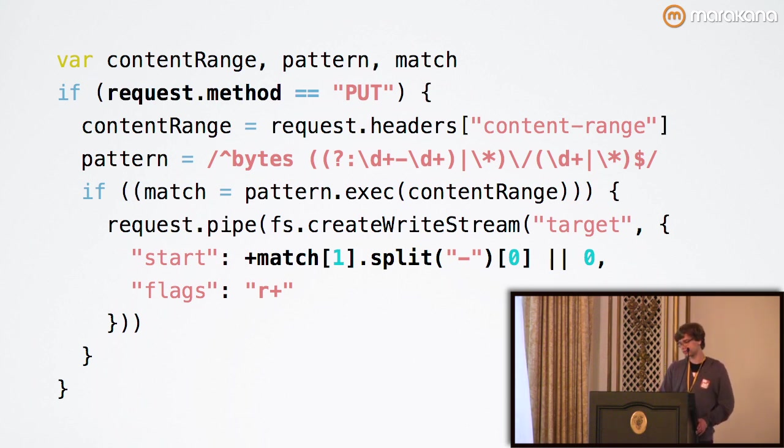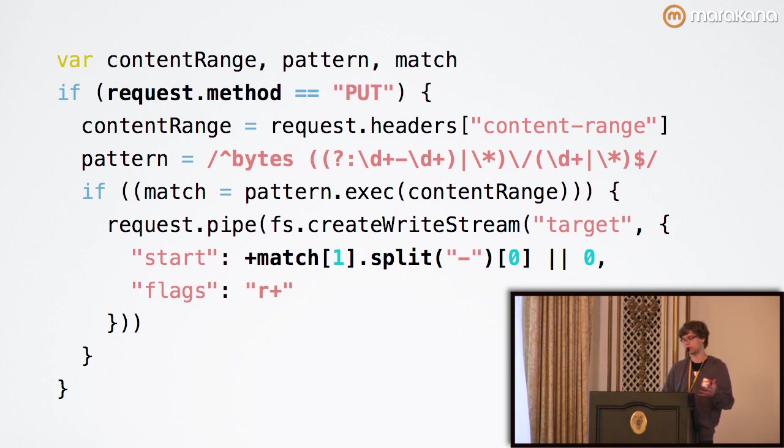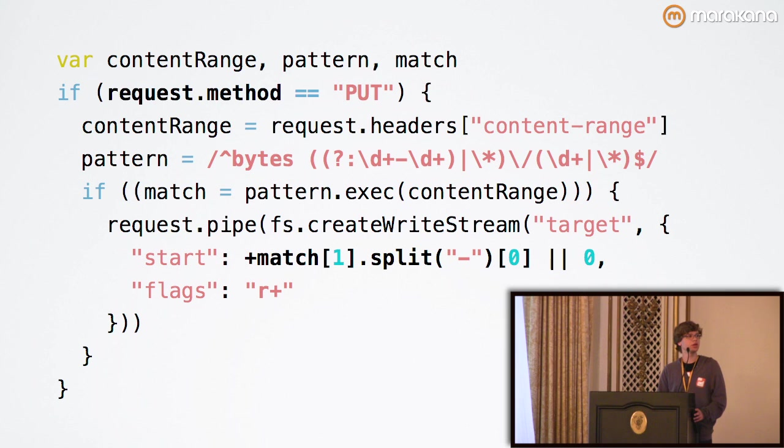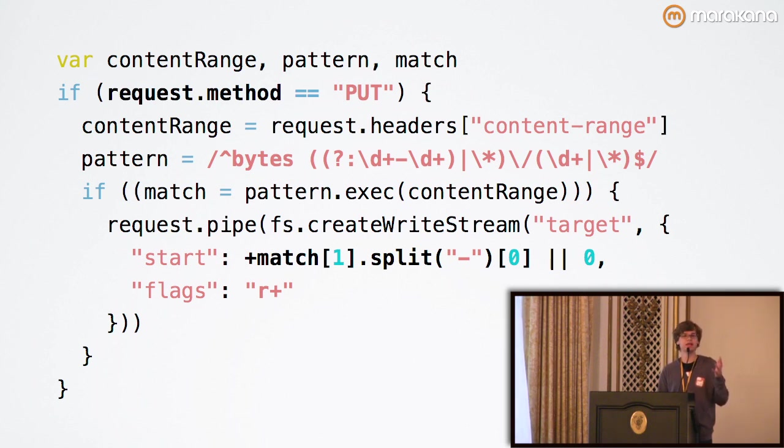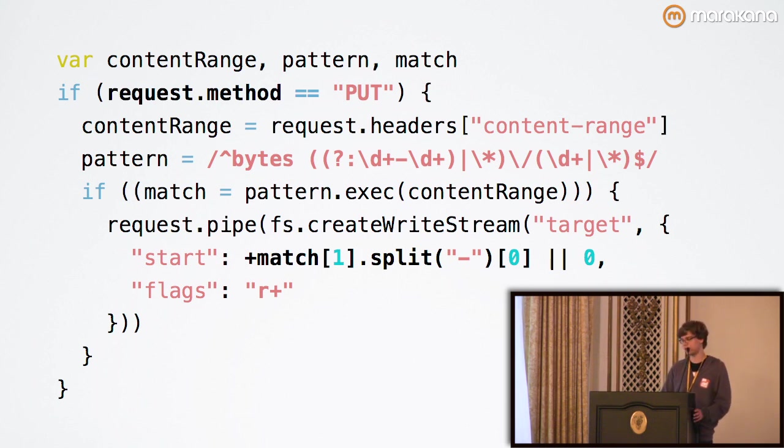If the server doesn't support these, then it just responds with a simple 501. Again, standard HTTP semantics. But it uses the content range header which, if you recall, is an entity header that can be set up with either the request or response whenever you have some kind of body.